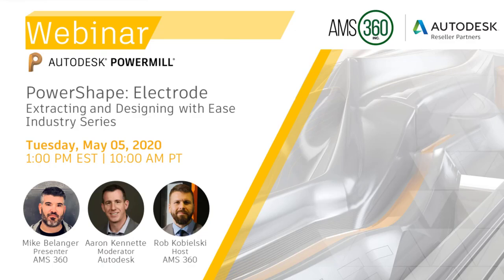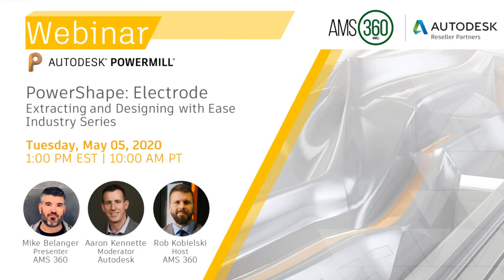Thanks, Rob. I'm excited to be here with our partner AMS360 to present the electrode solution. This will help customers automate their EDM department and save valuable time in an industry where efficiency is key today. We'll be here to answer any of your questions after the webinar, so please feel free to add them to the question panel.